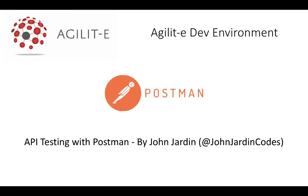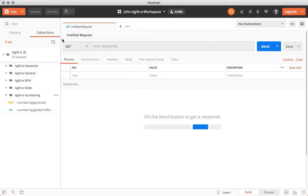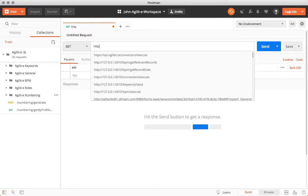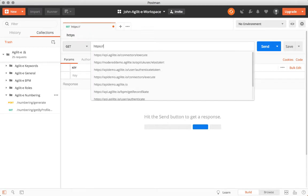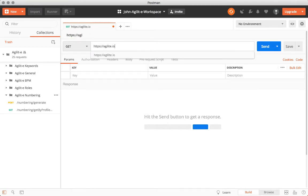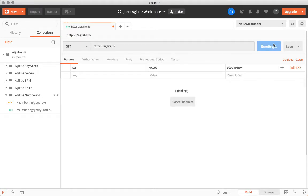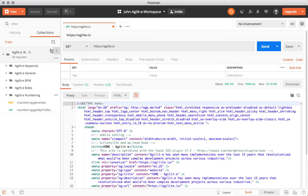Before we kick things off, a quick introduction. What is Postman? Postman is a client that you install on your operating system that allows you to interact and test web APIs, also known as web services.